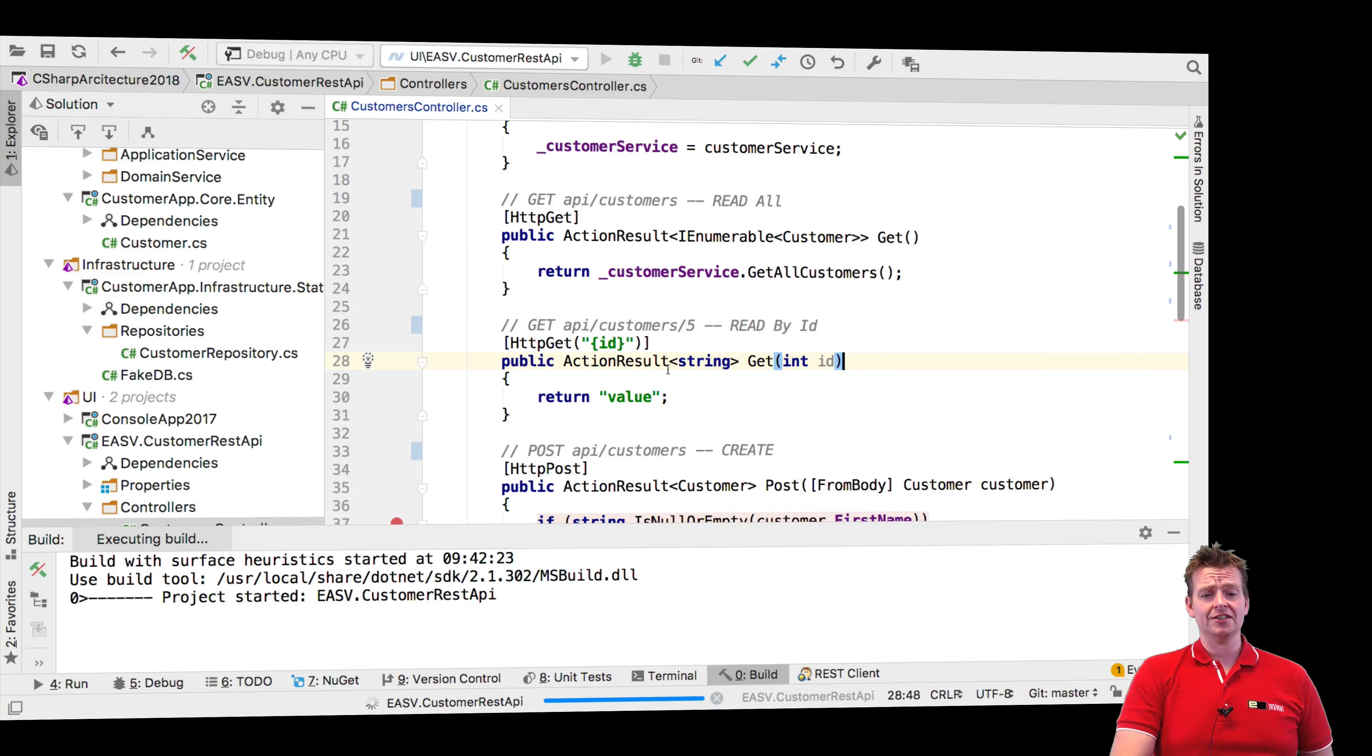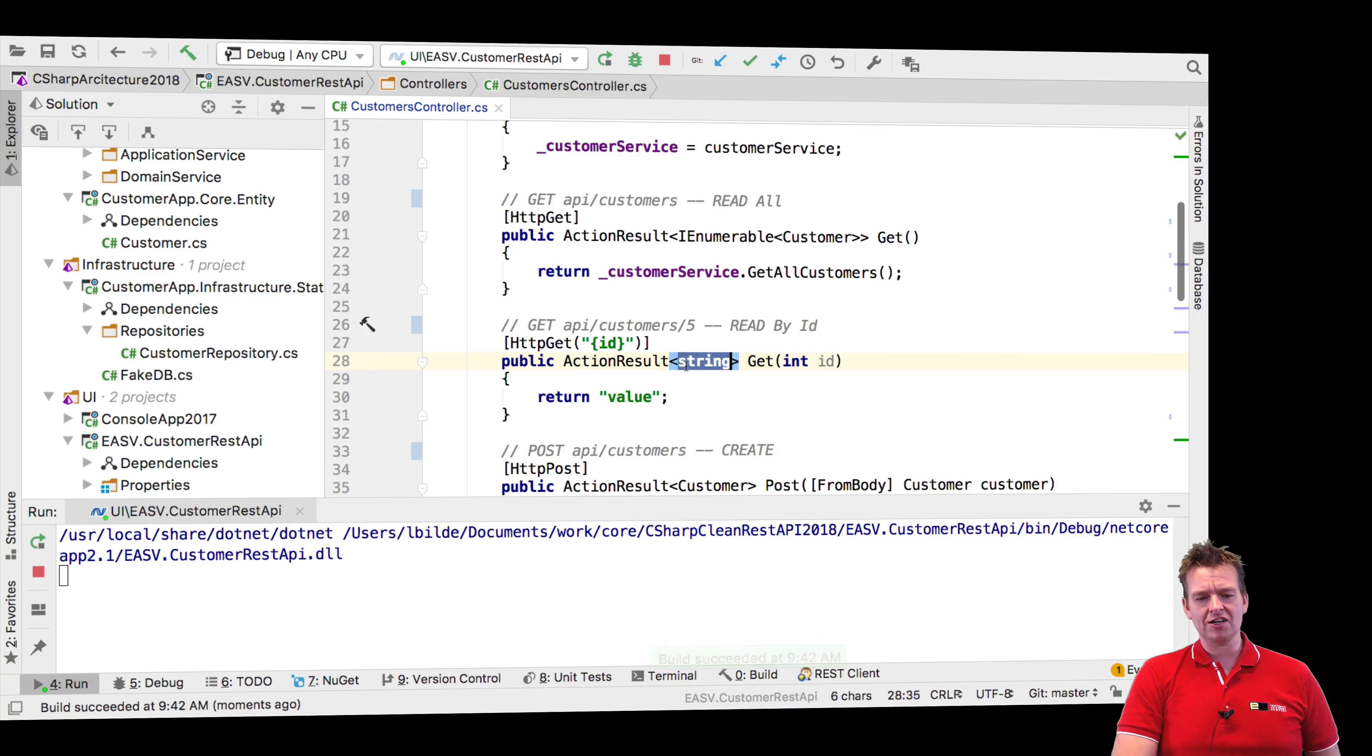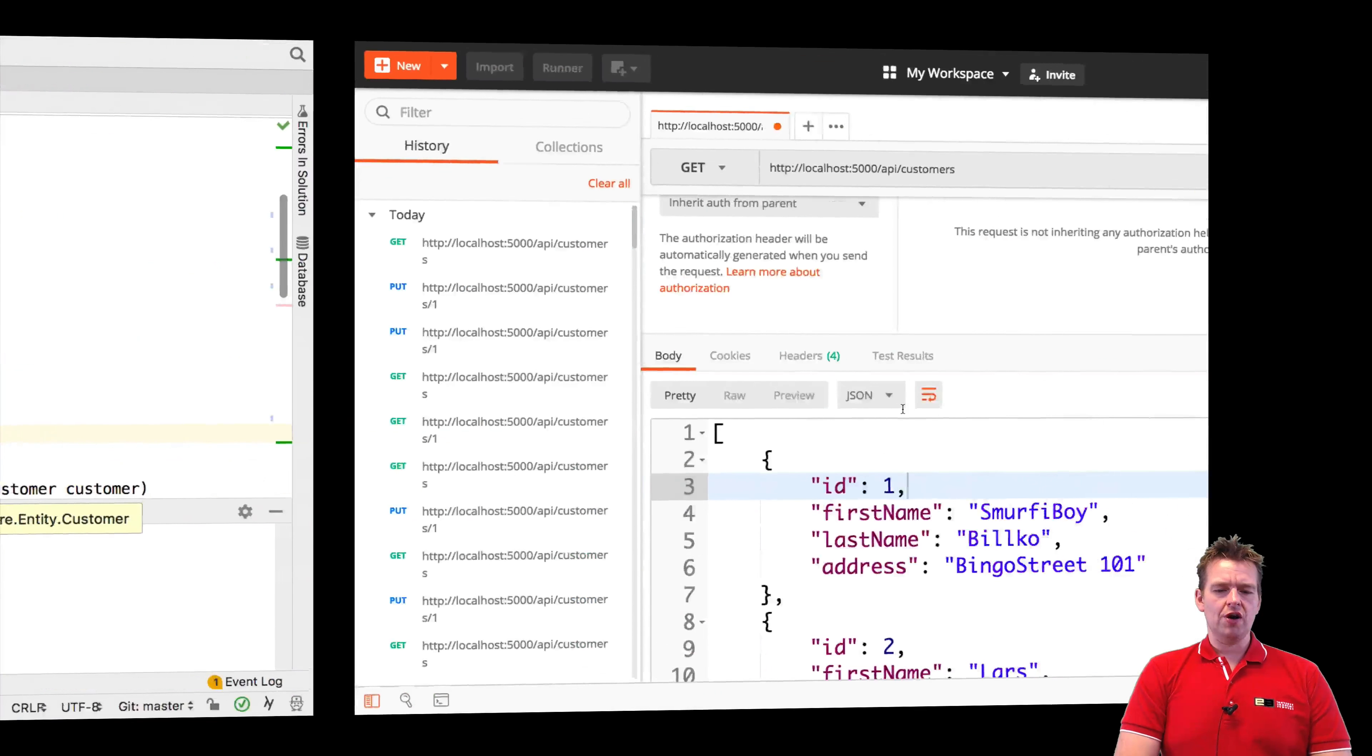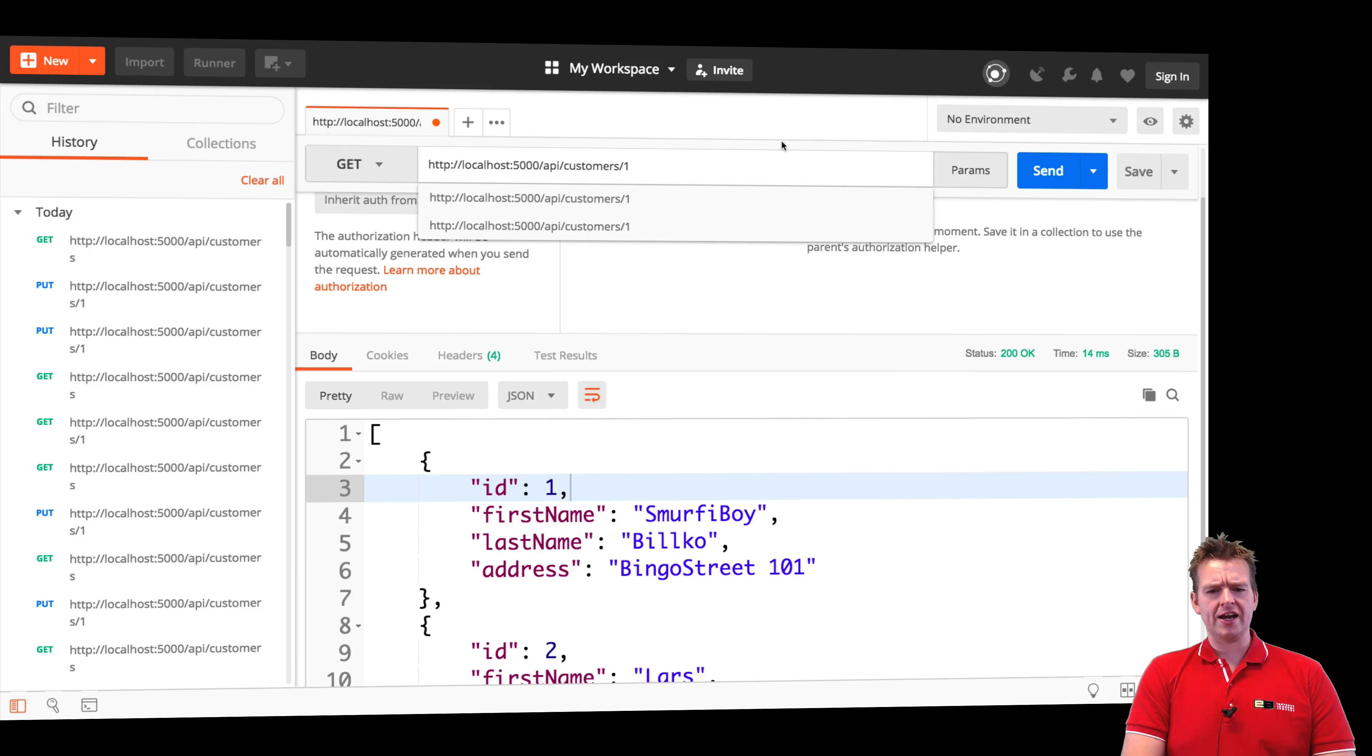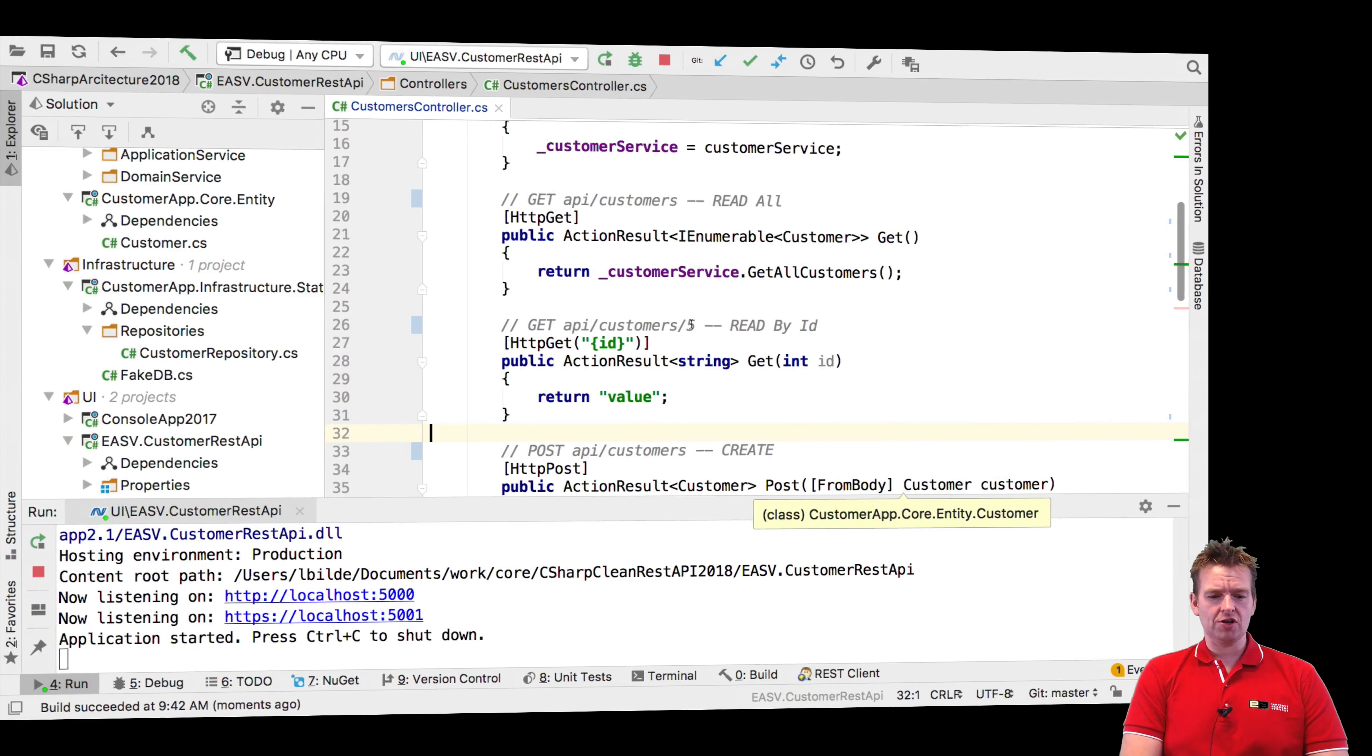The intention is that when I call this get request with the ID in the end, I should actually get a specific customer with a specific ID instead of just a very simple string. So let me just try and show you how it works right now. So if I go into the customers and I do a get request with an ID here, you'll get back very boring value right here. And that's not what we want to do. So let's just jump into the code again and change that.